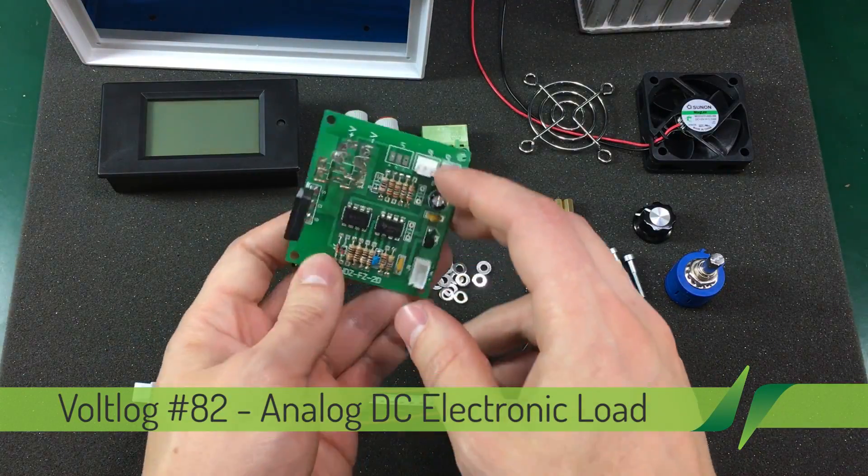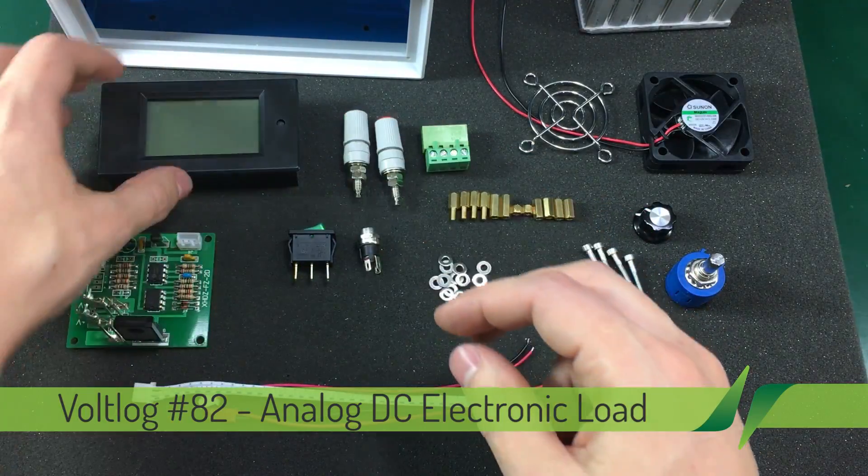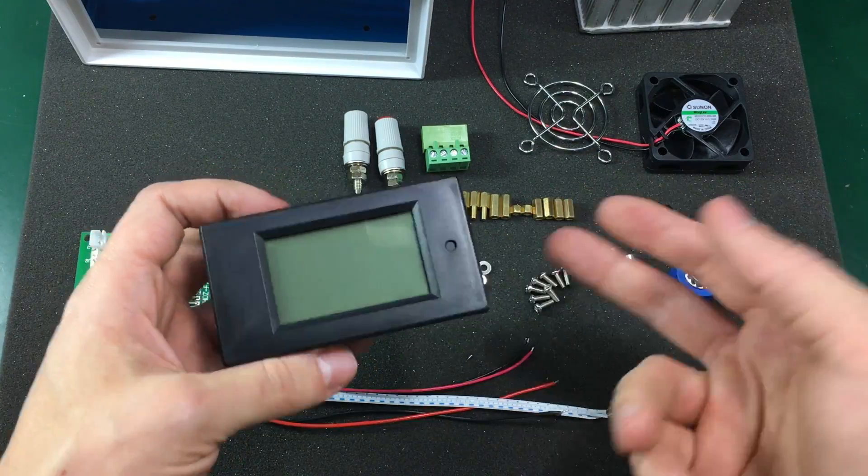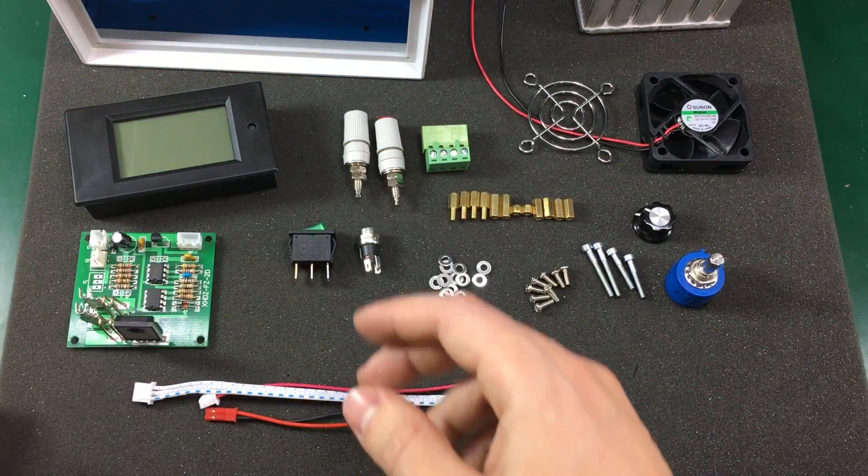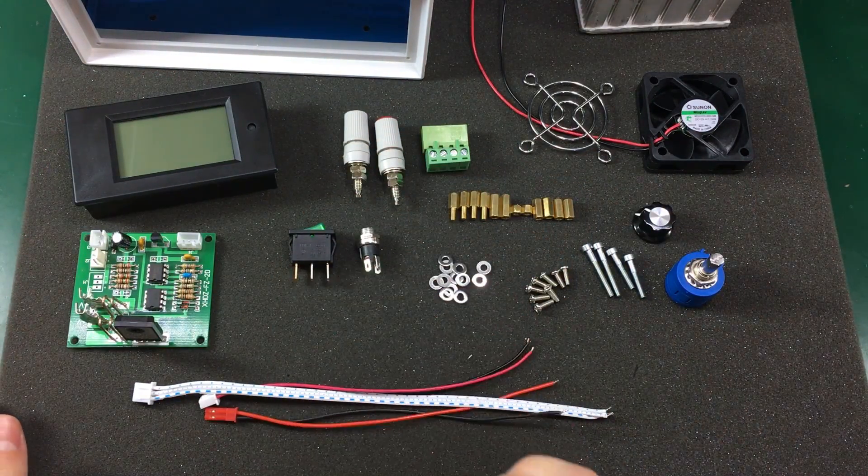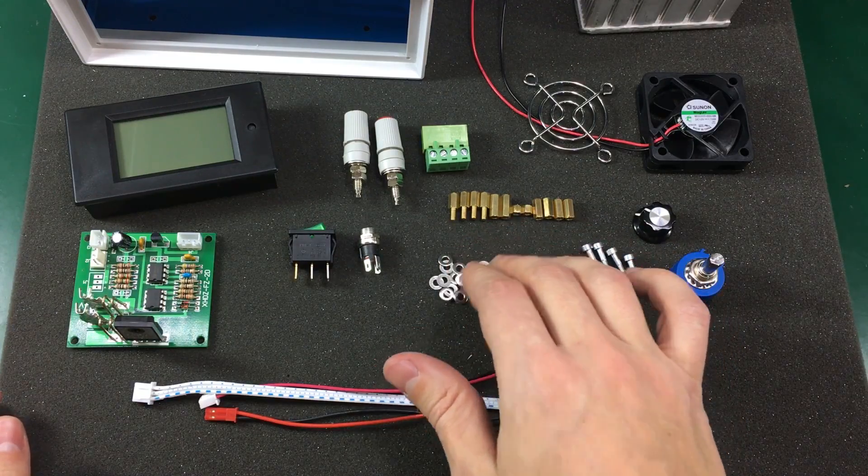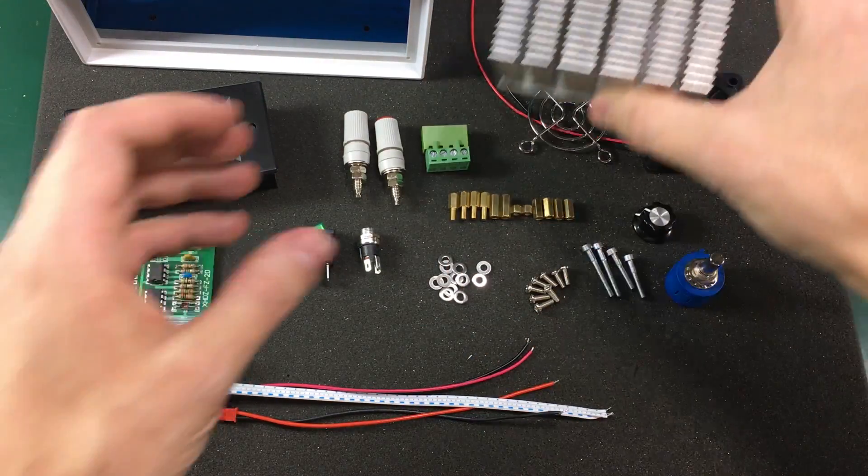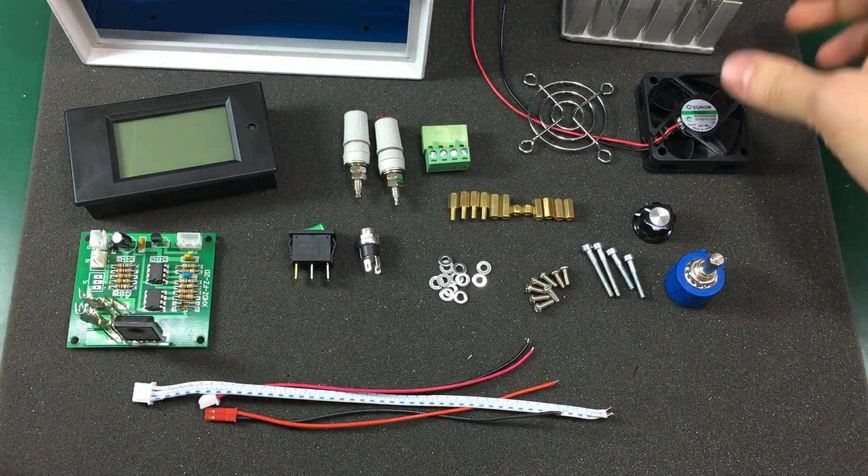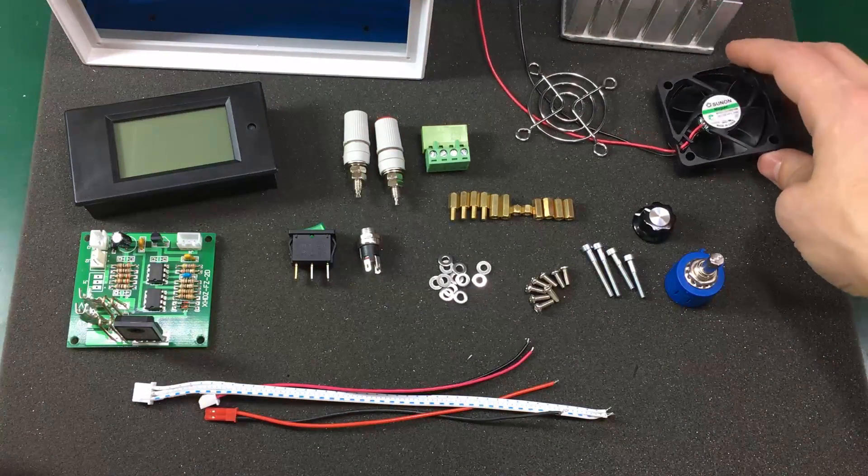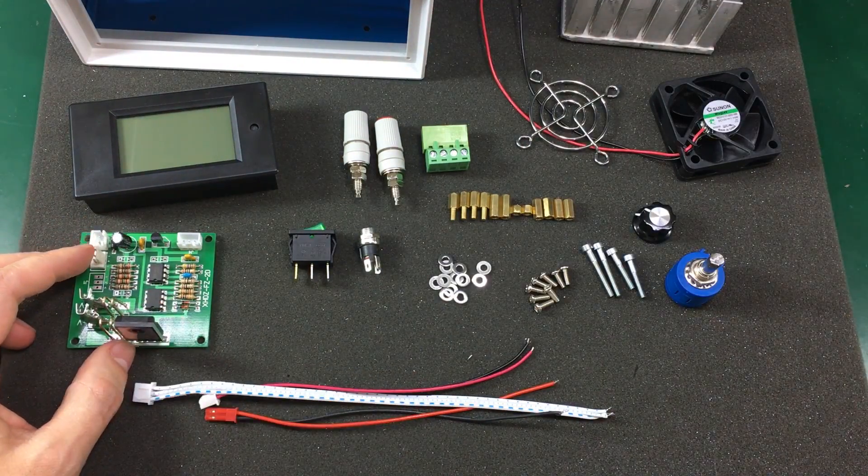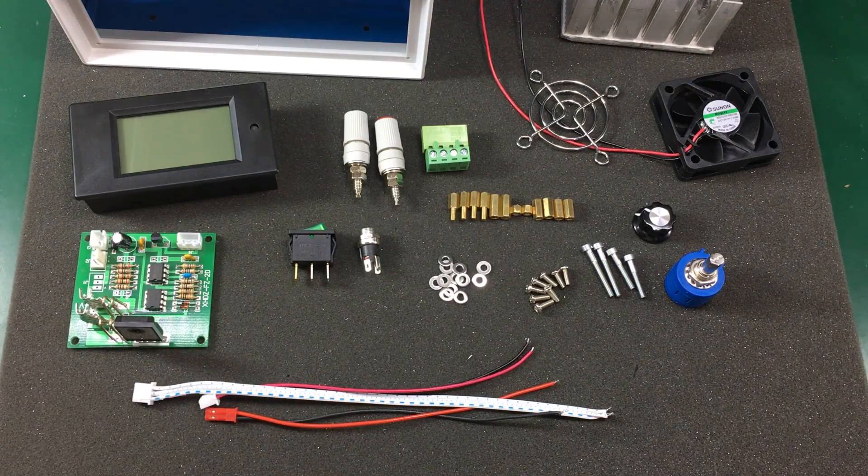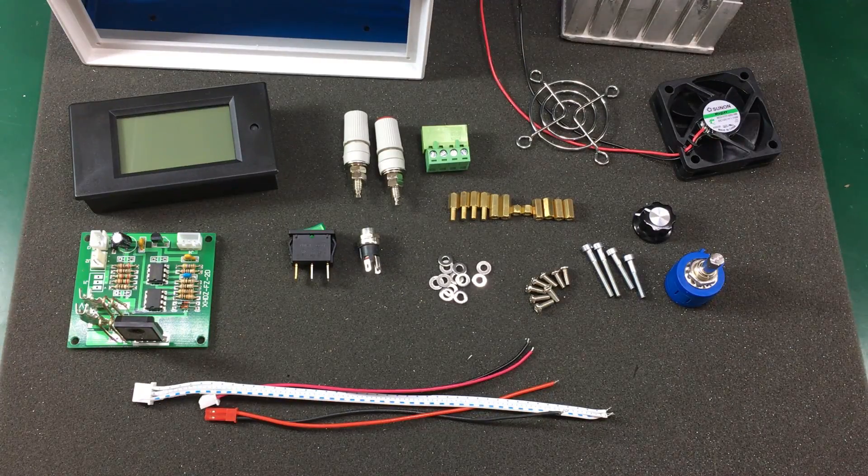We're going to be using this module that you can get on eBay with this panel meter that can measure volts, amps and power. Some connectors, a switch, an assortment of standoffs and screws. I'm going to be using this salvage heatsink with a 12 volt cooling fan to ensure the MOSFET stays nice and cool. So let's get started working on this project.